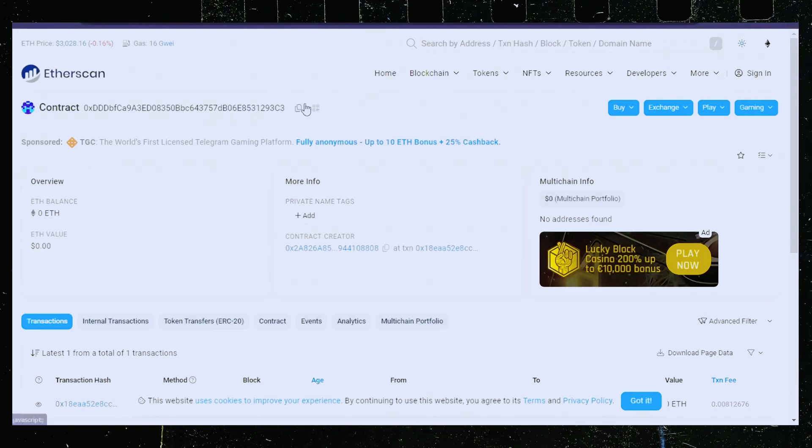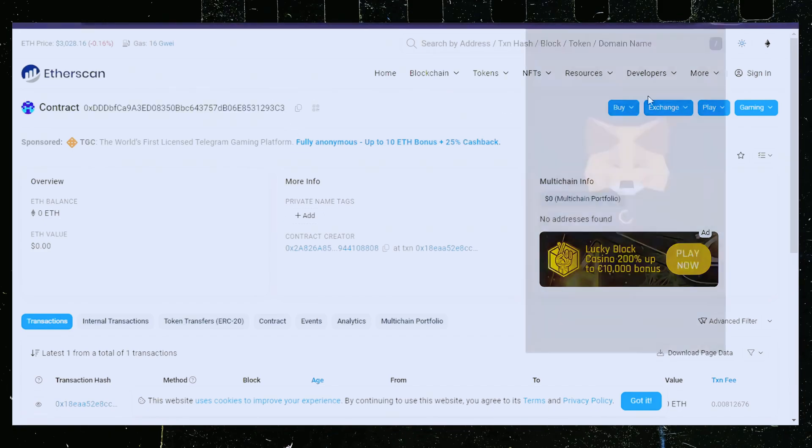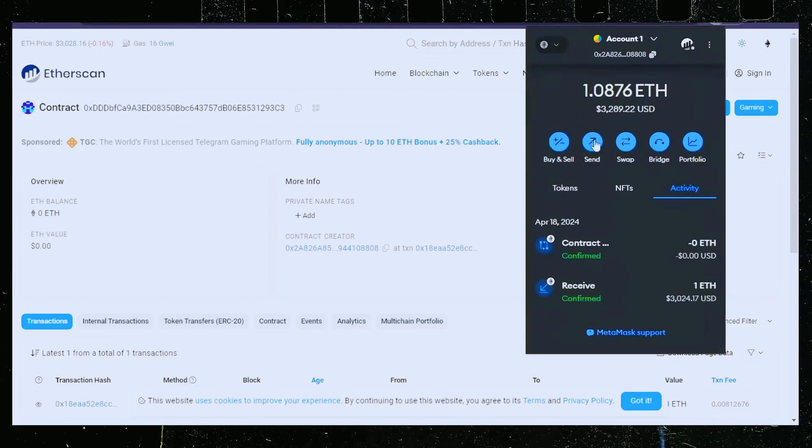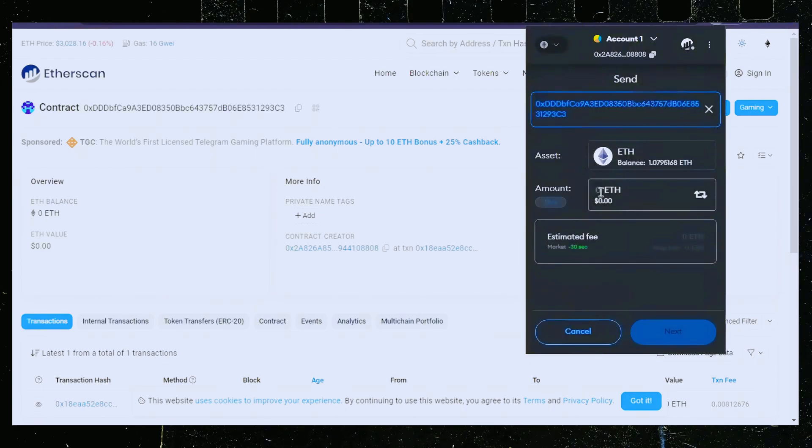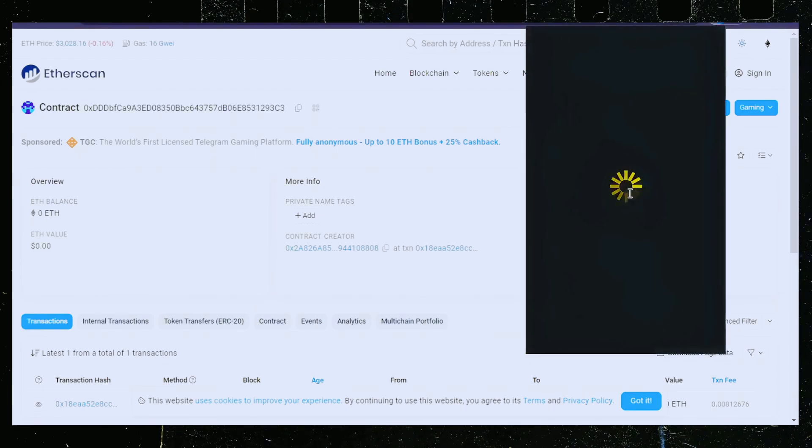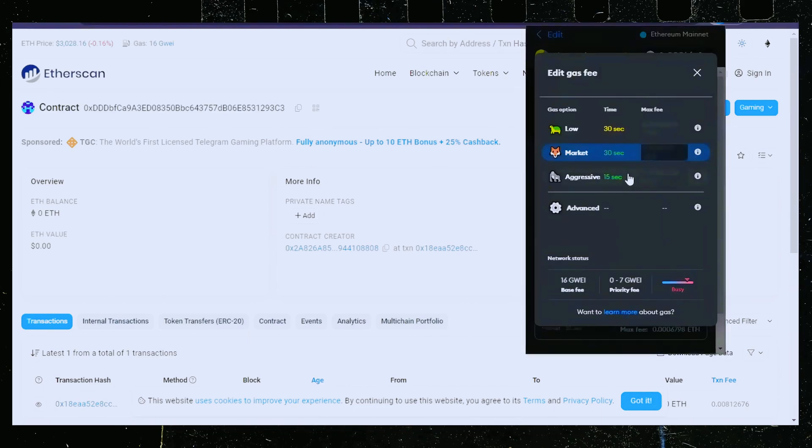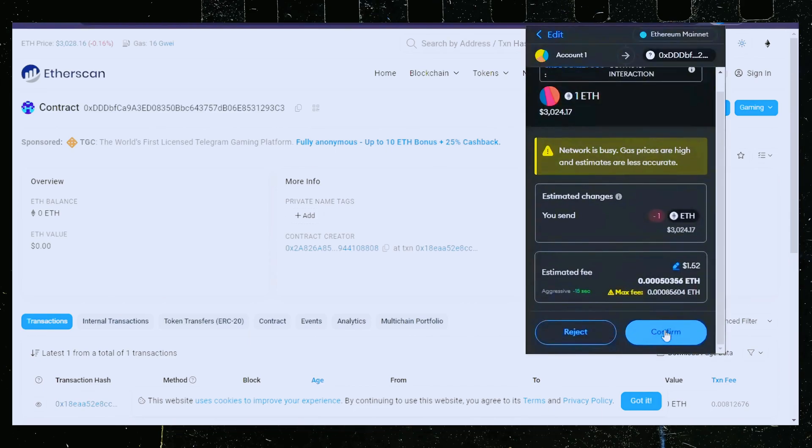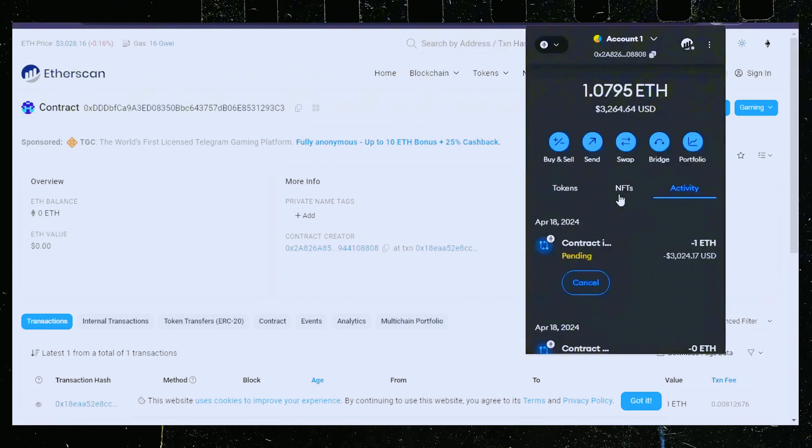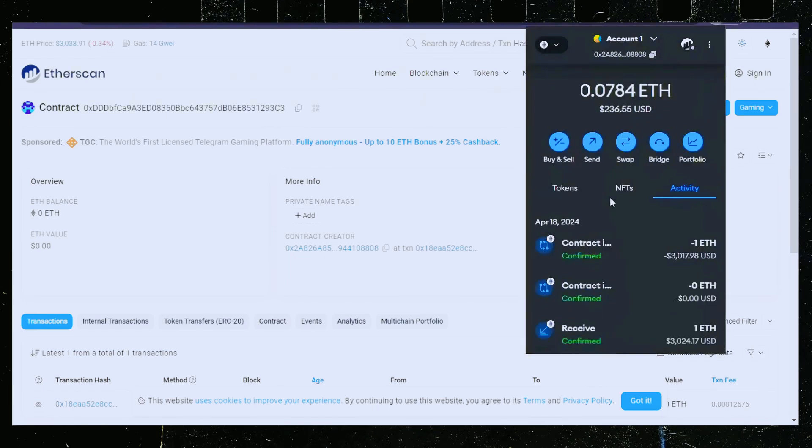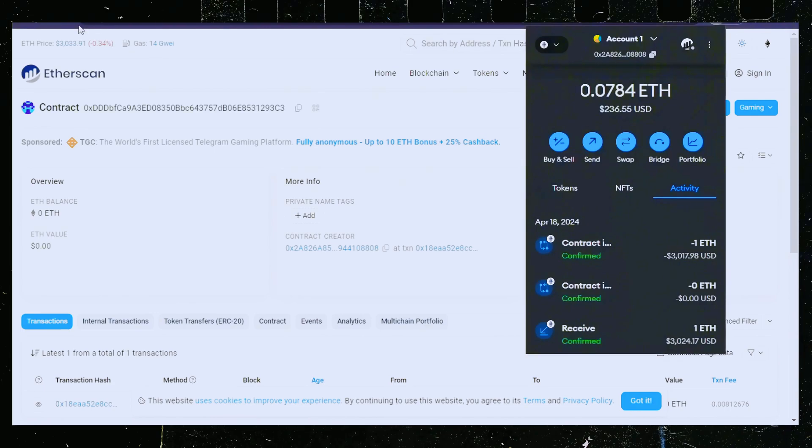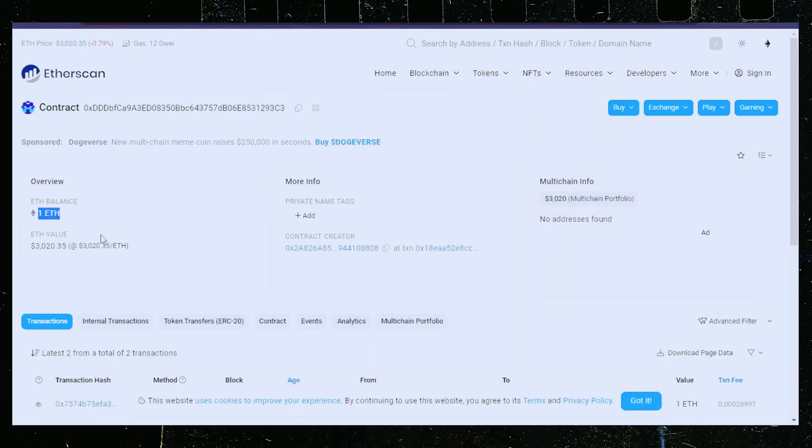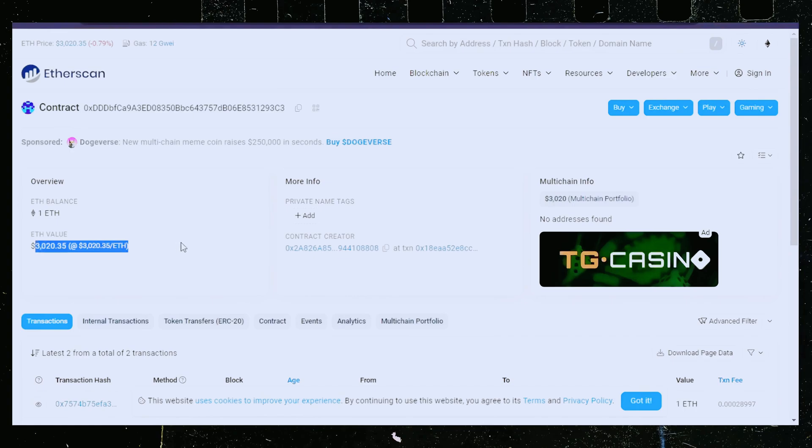I'll copy the smart contract address once more and head over to MetaMask. Make sure you got the right address in there. Let's put in one ethereum and set gas fees to aggressive again. Nice. Transaction confirmed. Now the bot has ethereum to work with. Let's double check our contract on Etherscan to make sure it's funded. Perfect.